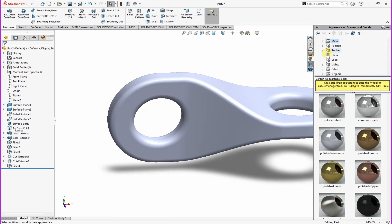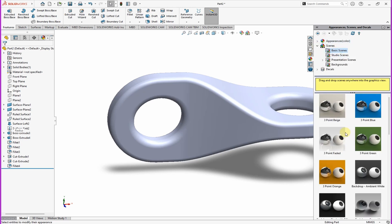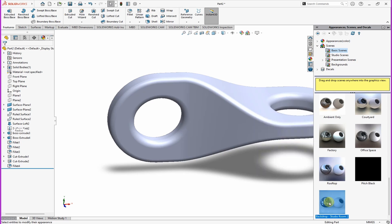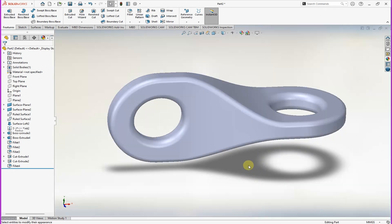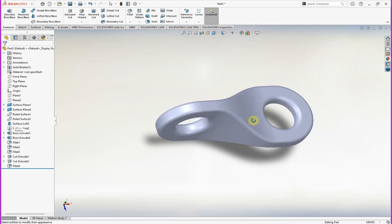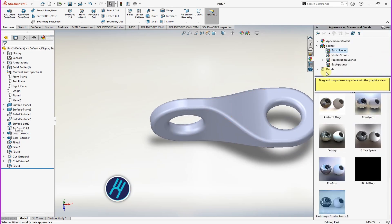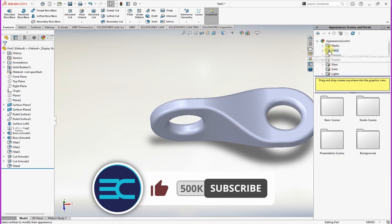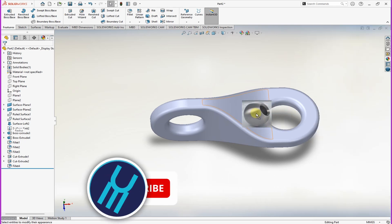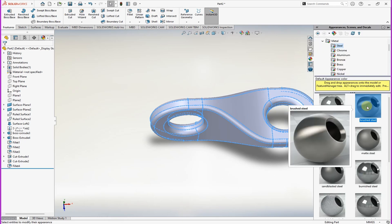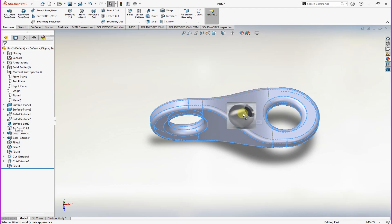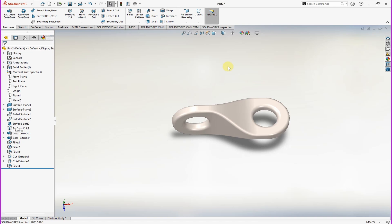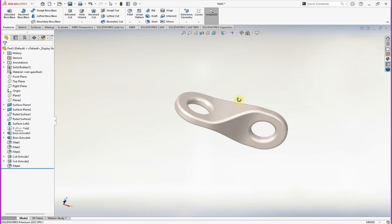So in case it's first time on this channel, do remember to hit that subscribe button. We want to add scene, basic scenes, just can use the last one here, add it on the scene. Then now you can change this appearance to steel, can have polished steel, just click on the part like that. We can now turn on the RealView just to have a clear view.